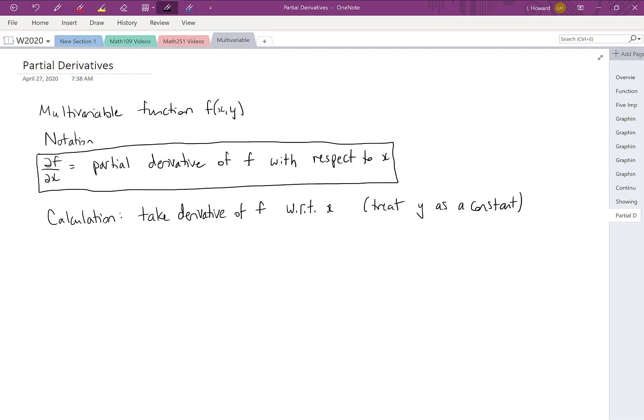In this video we're going to take a look at partial derivatives. Let's start off by imagining that we've got a multivariable function f of x, y. We're first going to talk about some notation for partial derivatives.